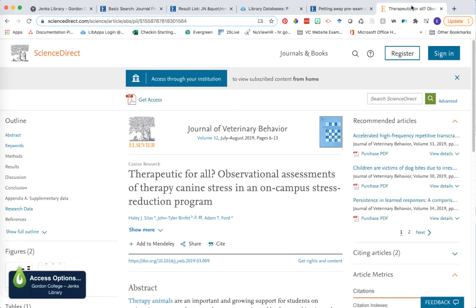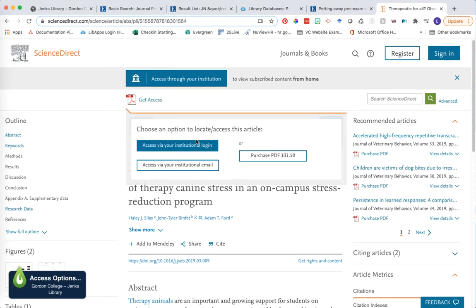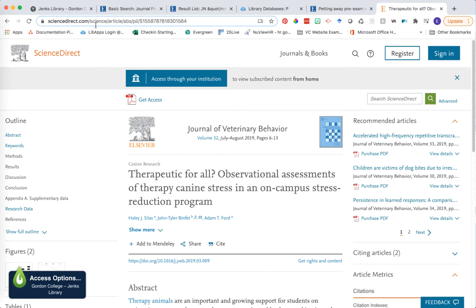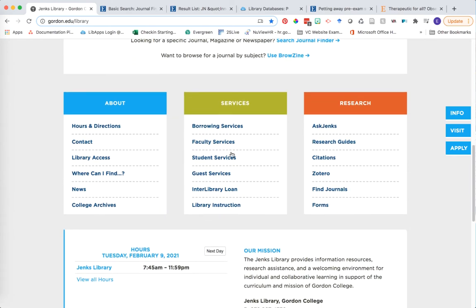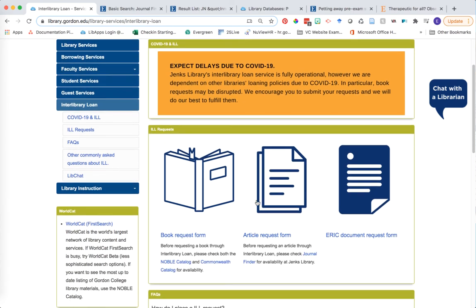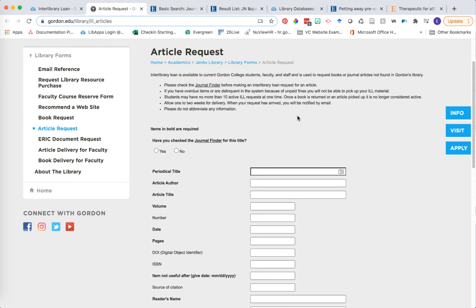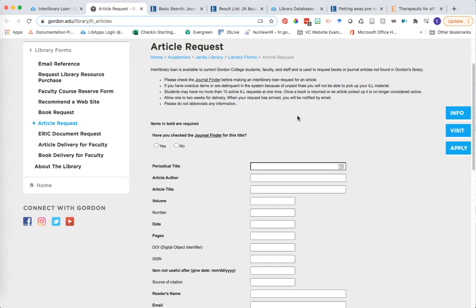What do you do then? You found this article from Google Scholar and really want to use it. You are not out of luck, and you should never pay $31 or more for an article. Instead, use our interlibrary loan service. Return to the library home page and under the green services box, click the link that says interlibrary loan. From this page, select what kind of interlibrary loan you need — in this case, an article — and click on the article request form.